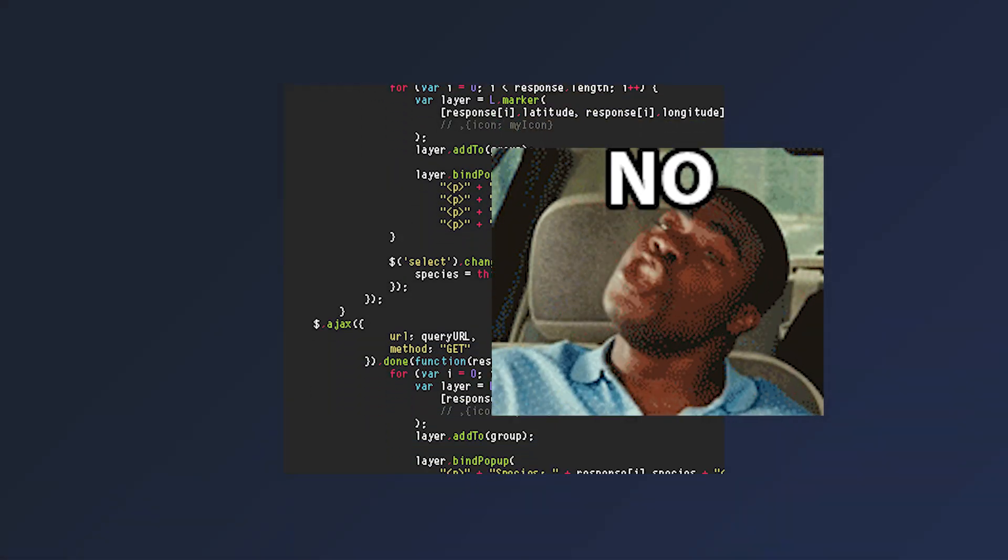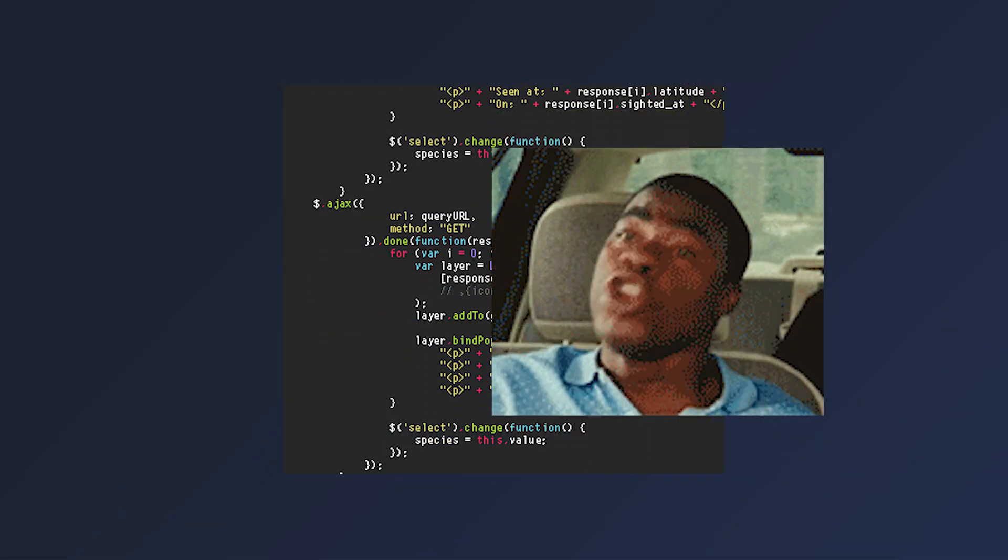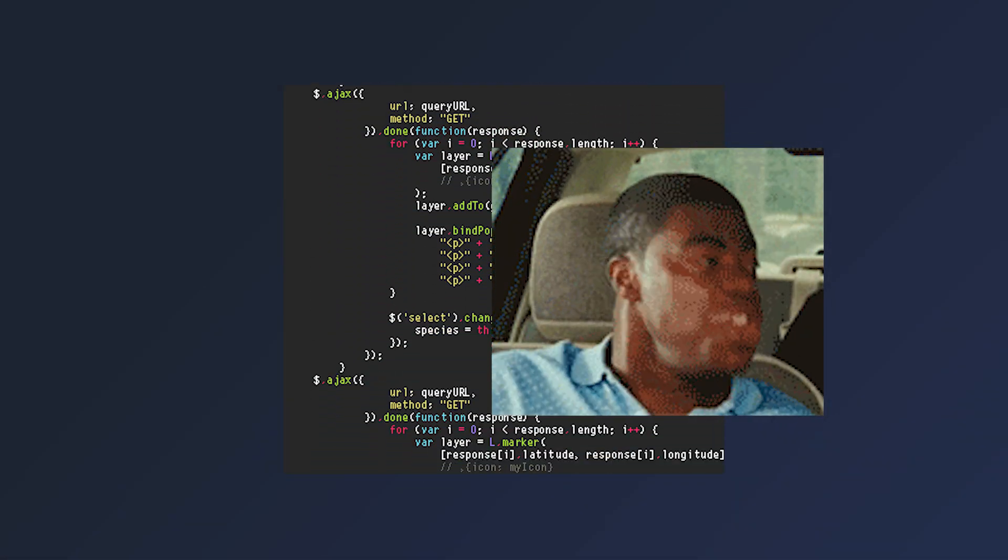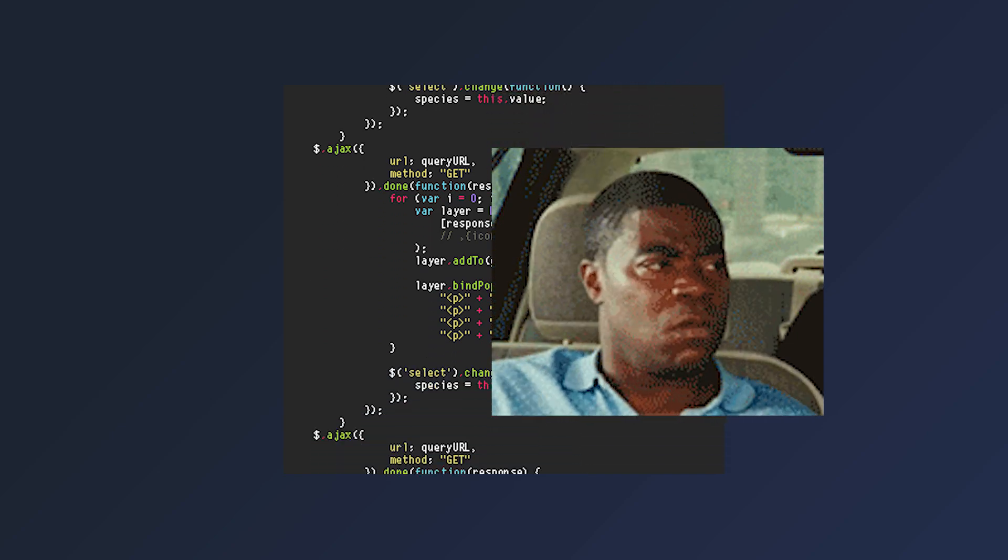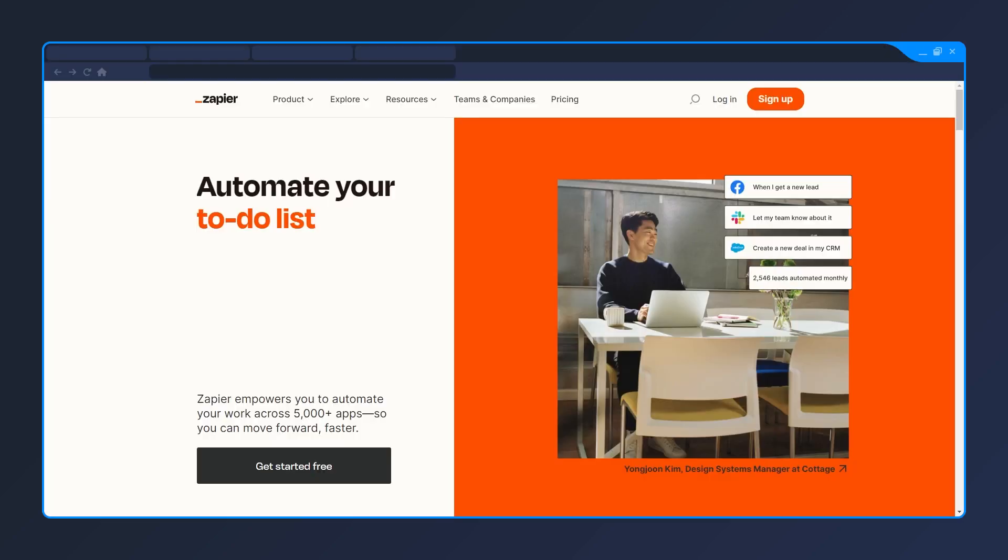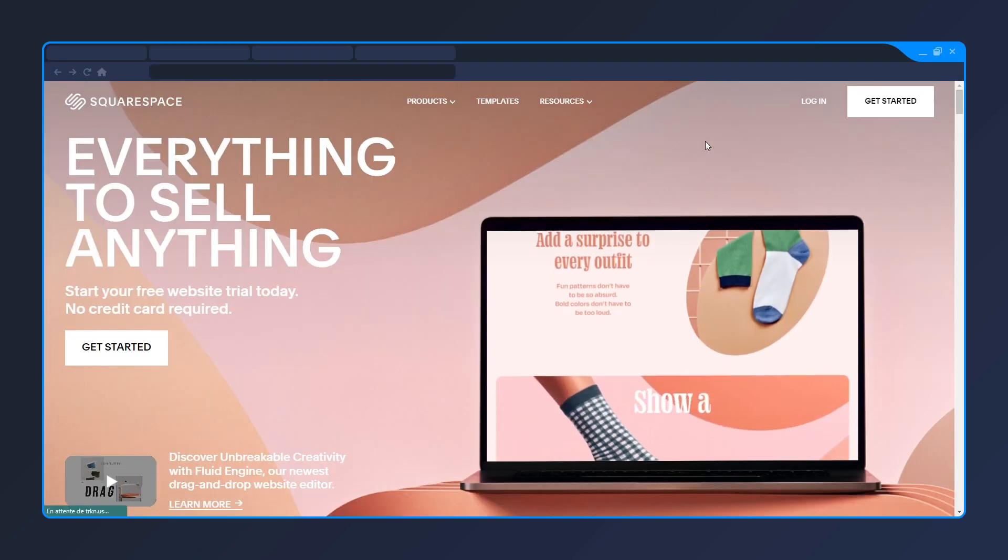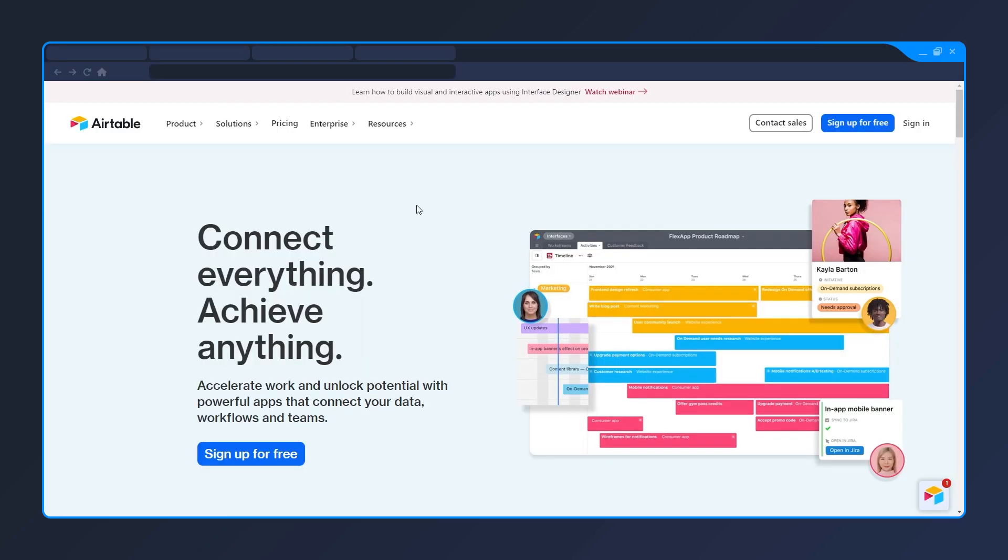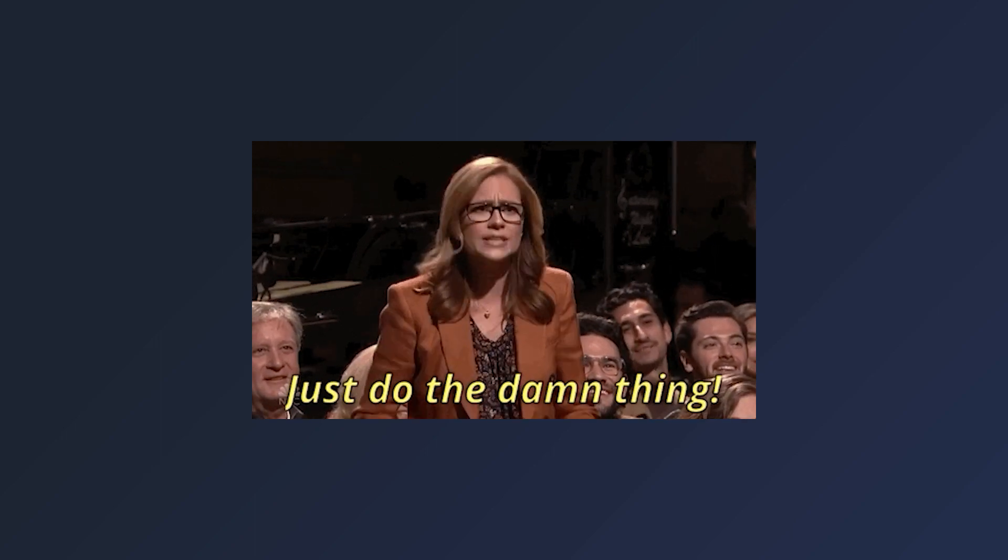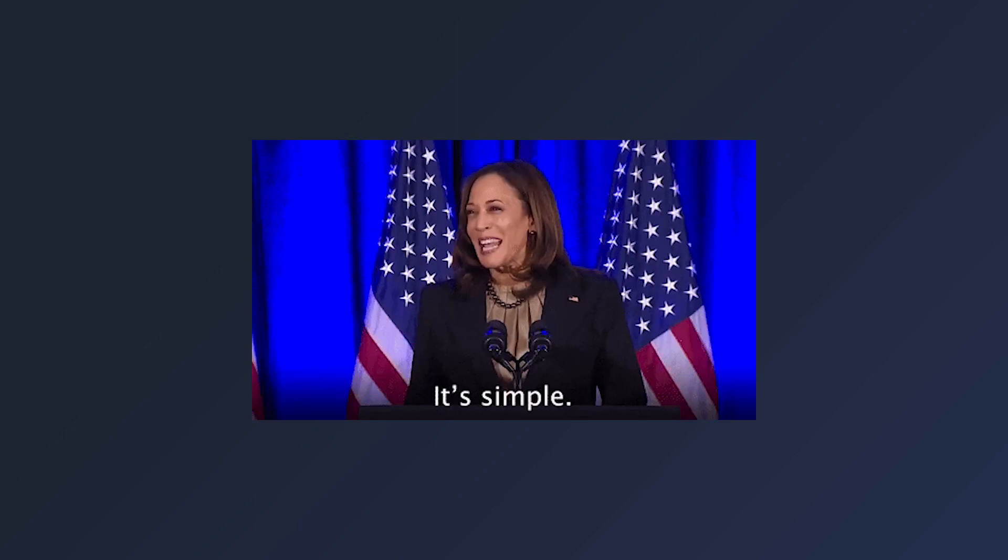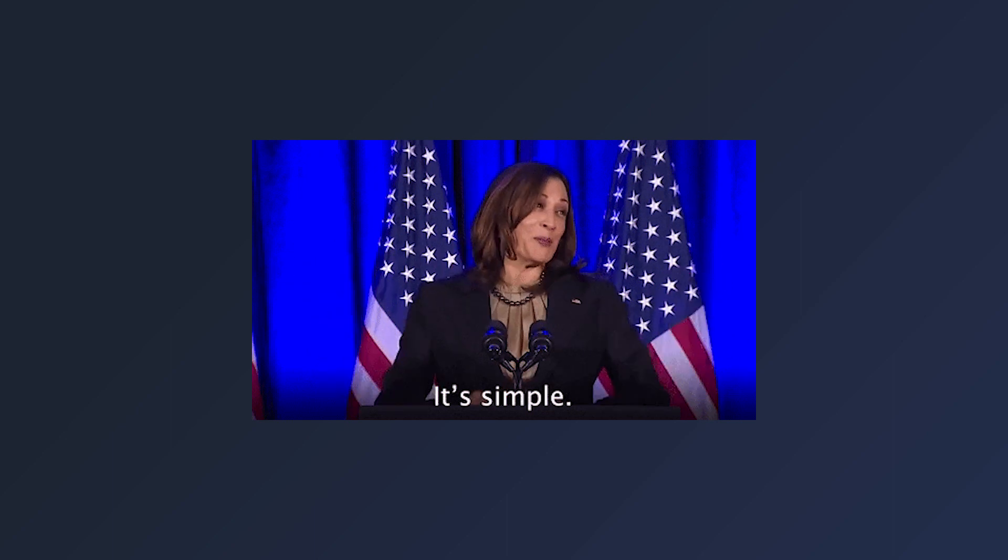NoCode is basically a way to create software without writing a single line of code. There's a huge amount of tools like Zapier, Squarespace, Airtable, Softr. Generally speaking, they also have a specific purpose, taking out a lot of complexity to set them up so that anyone can start using them right away.